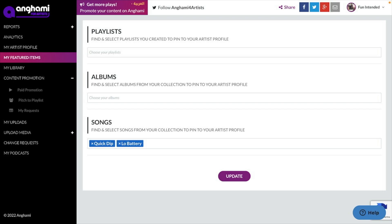Once you have access, you can pitch to playlists by logging in, going to Content Promotion, and then Pitch to Playlist.